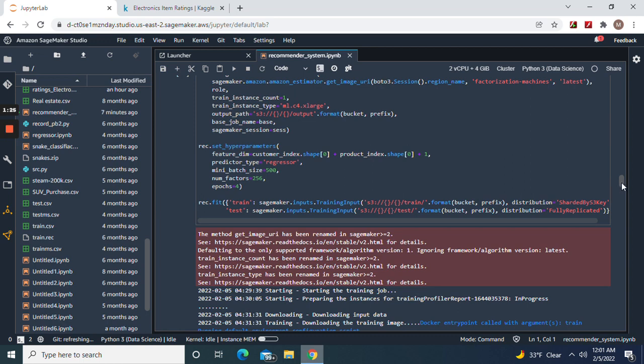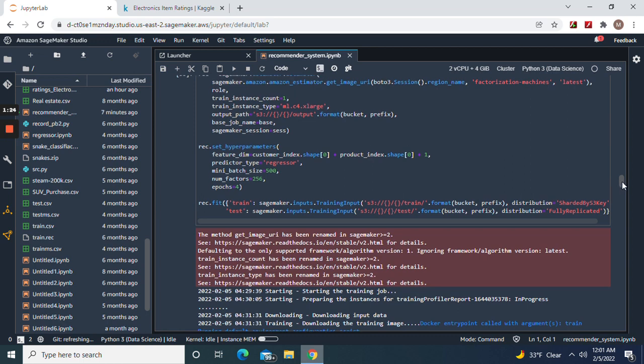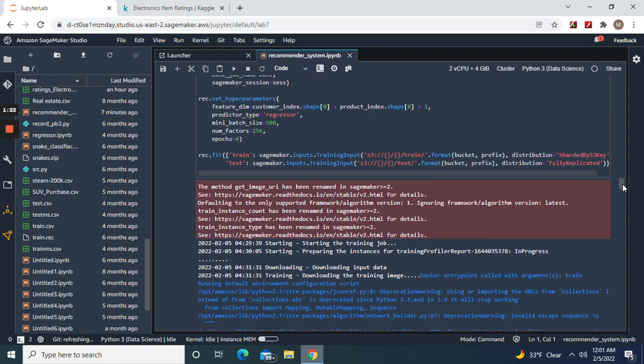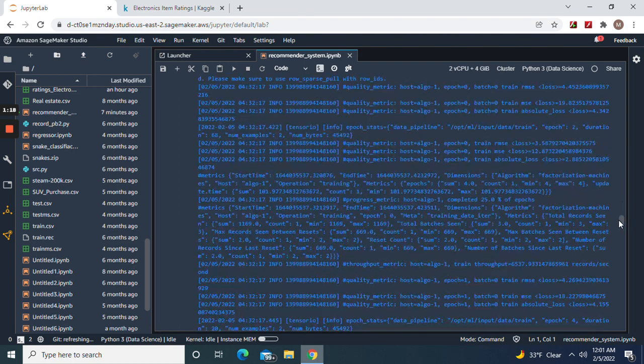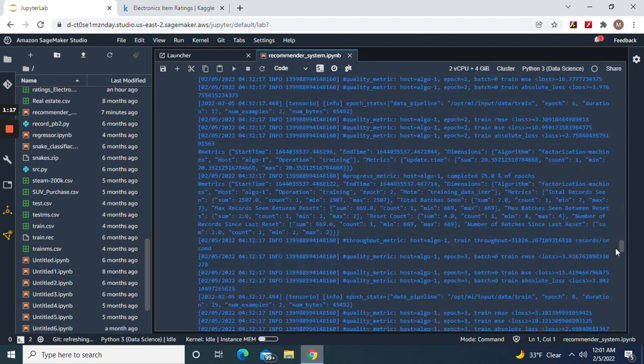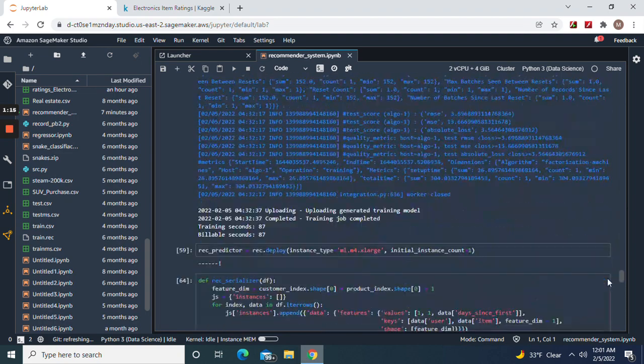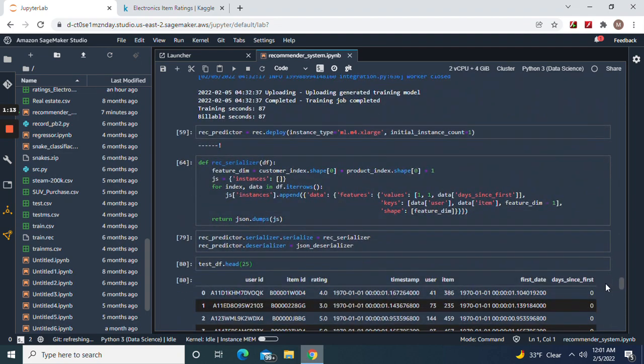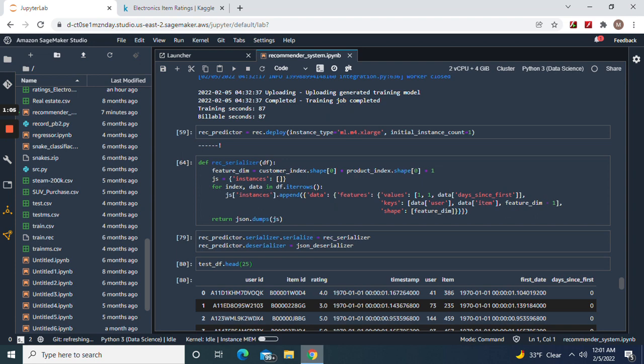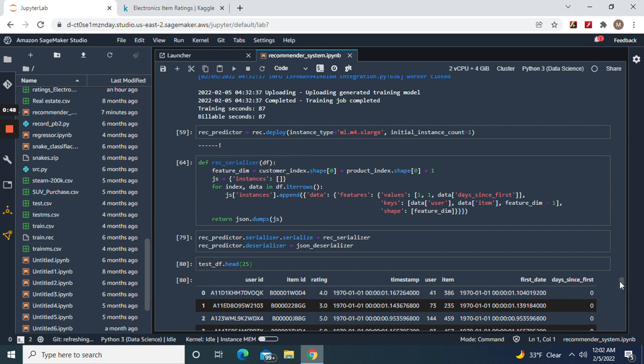We're only gonna do four epochs and then we're gonna deploy it - this instance using an m4.xlarge. The record serializer - remember this is how you gotta deserialize the inference. Remember the CSR matrix, the feature dimension negative one, data, item, user. Then we're gonna make our first prediction.